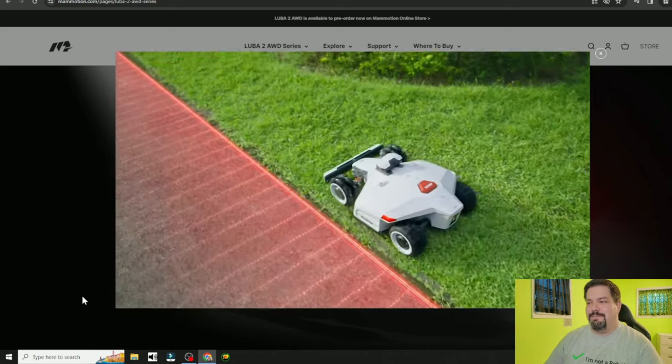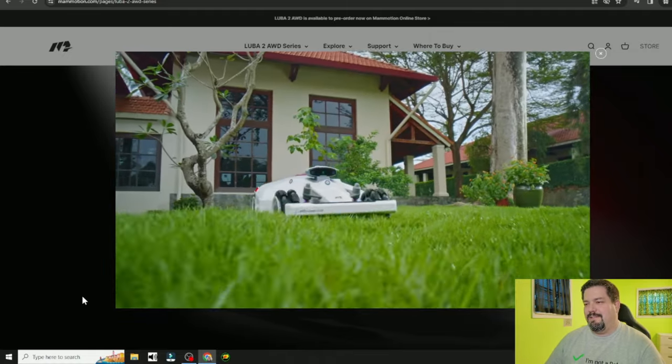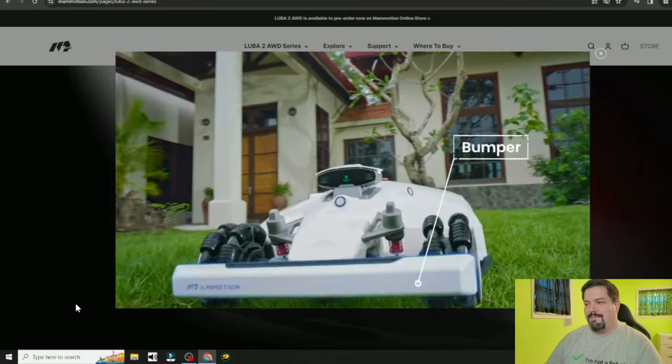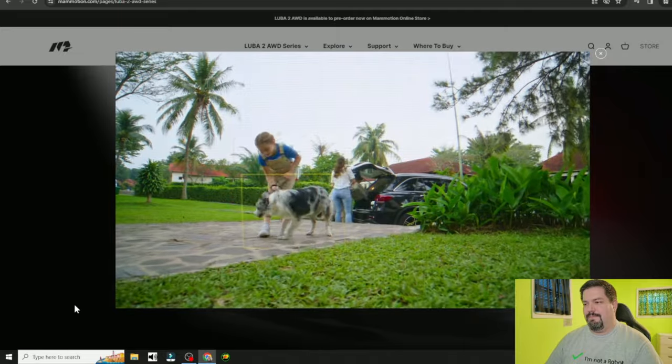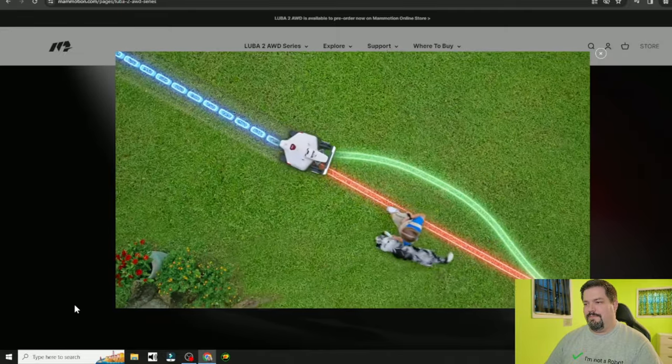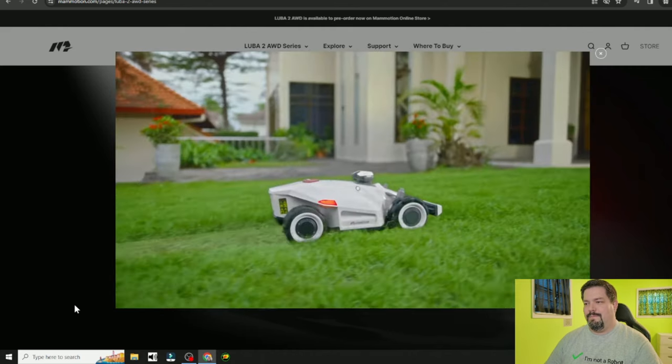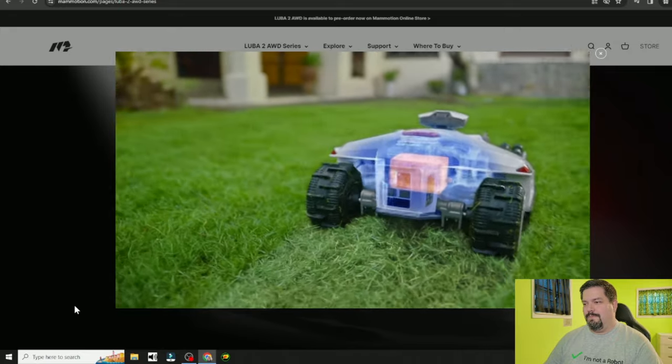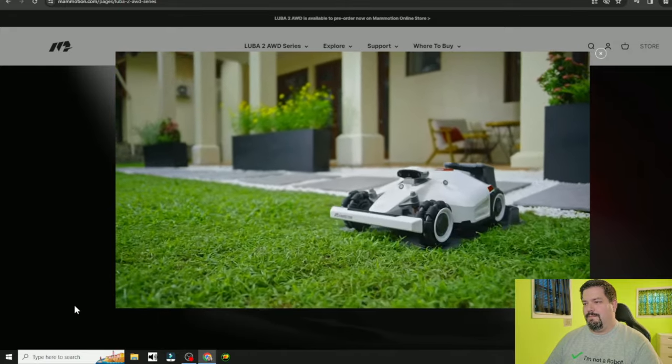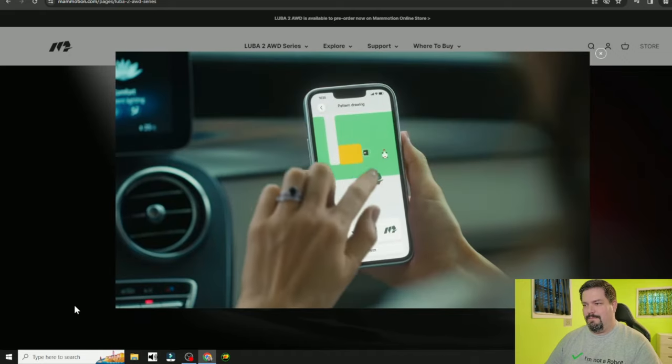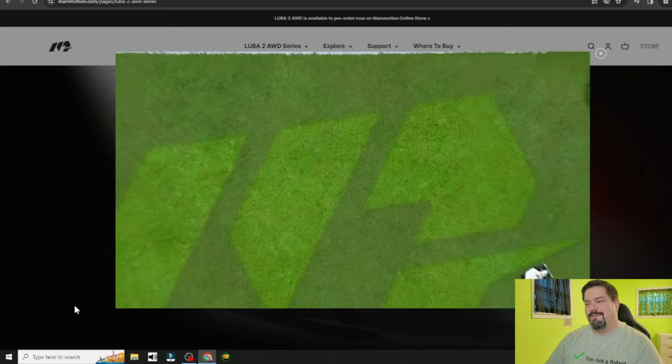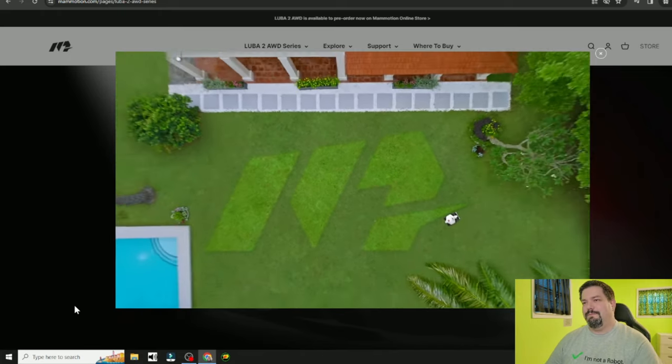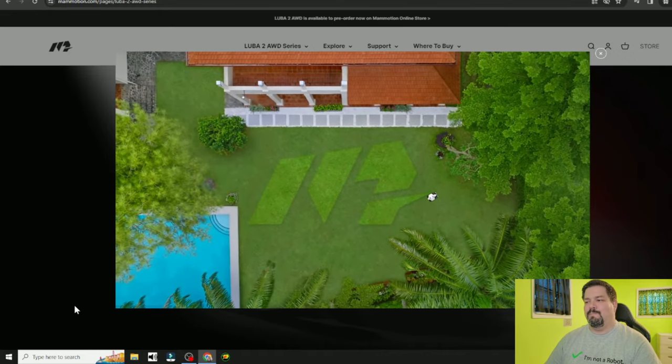When you're out of town, you'll never have to give it a second thought. Luba's triple redundant obstacle avoidance system is powered by a physical bumper, ultrasonic radar, and binocular vision that detects anything in its path, making Luba safer around pets and children. The intelligent battery detects when power is getting low and returns itself to the base station for recharge. Adjust mowing specs and monitor progress anywhere directly with the Momotion app. All this and so much more make Luba 2 AWD the ideal choice for large or uneven lawns.